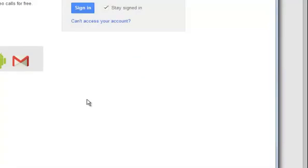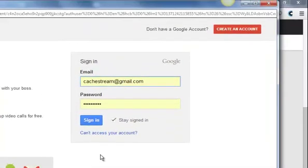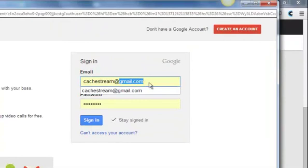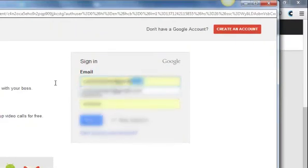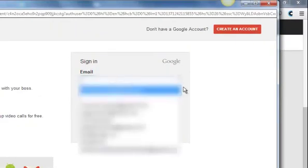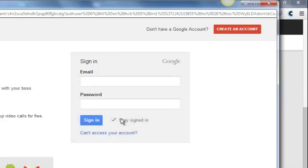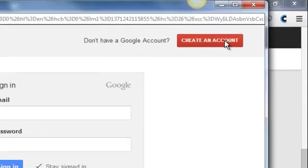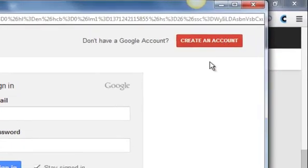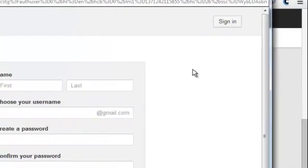You click on the link. It tries to load the event, but recognizes that you are not signed in to Google and wants you to sign in or alternatively create an account. And that's what you're going to do at this point. You will create an account.